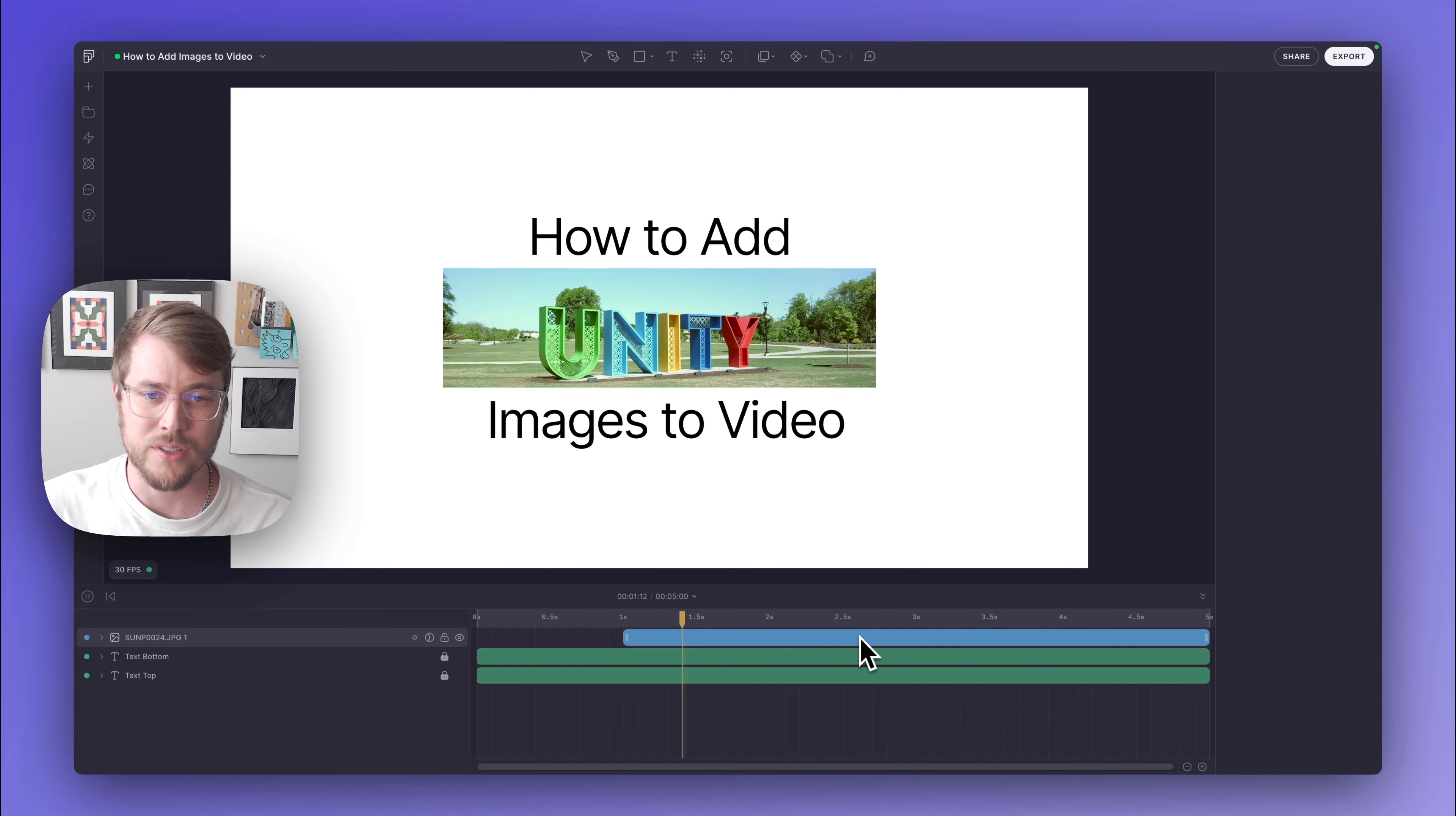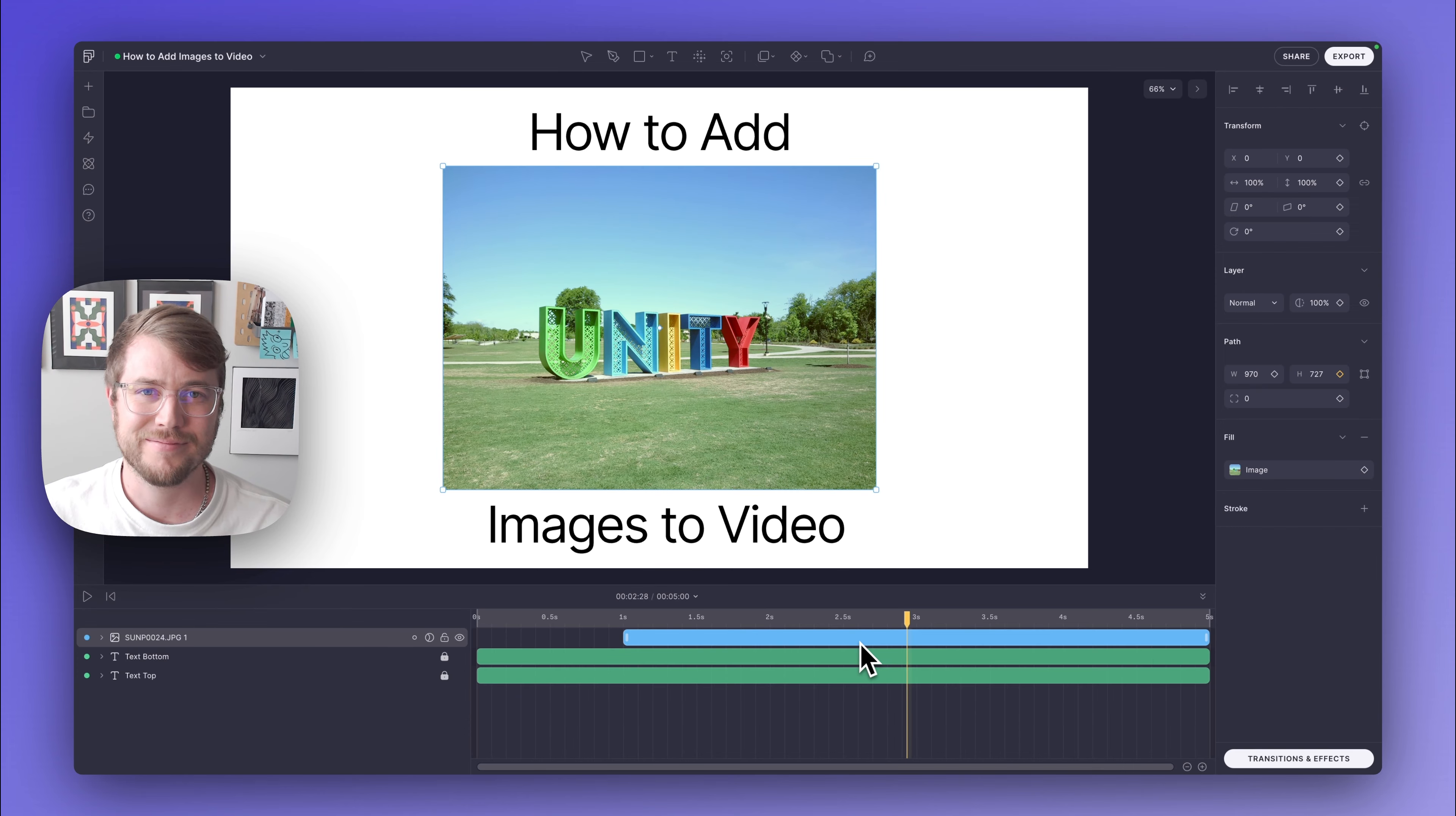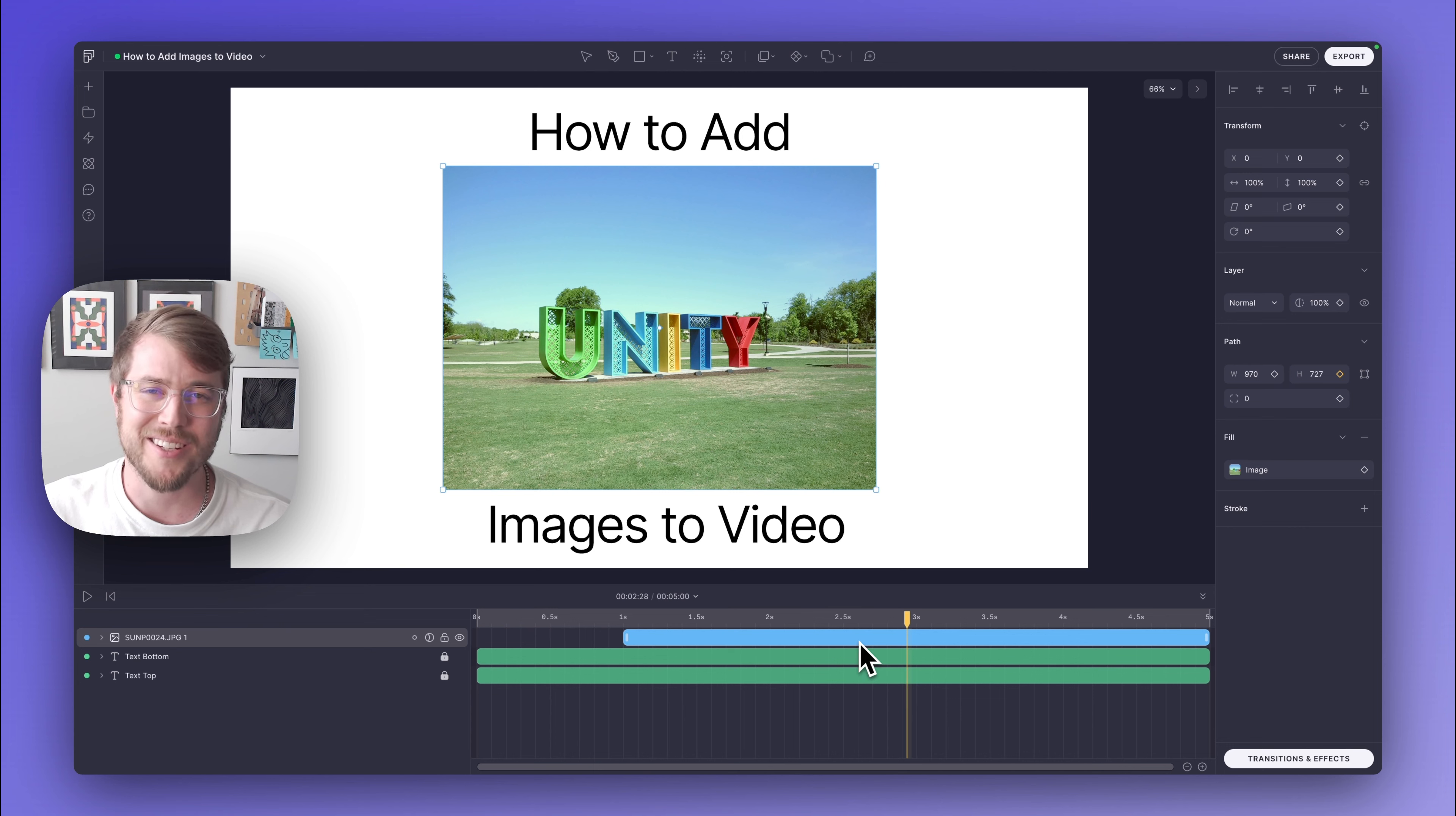And then if I play this back, you'll see that it is the new photo. And that's how easy it is to add images to video in Fable. If you have any questions or comments, please leave them in the comment section below, hit the like button, and I'll see you in the next video. Peace.